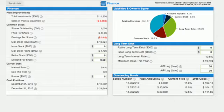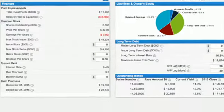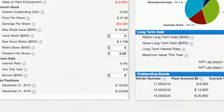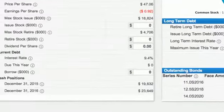A good chunk of the money you'll need to run your company will come from operations. But to be successful, a company needs to grow. You'll need to turn to the banks and markets to fund that expansion.